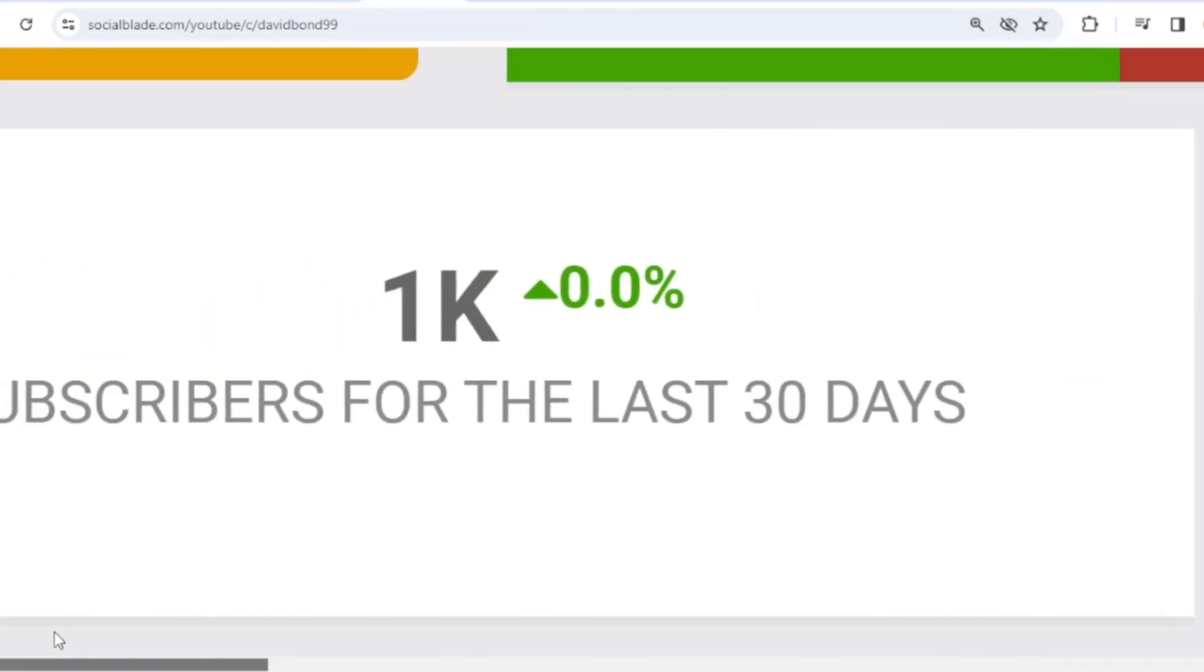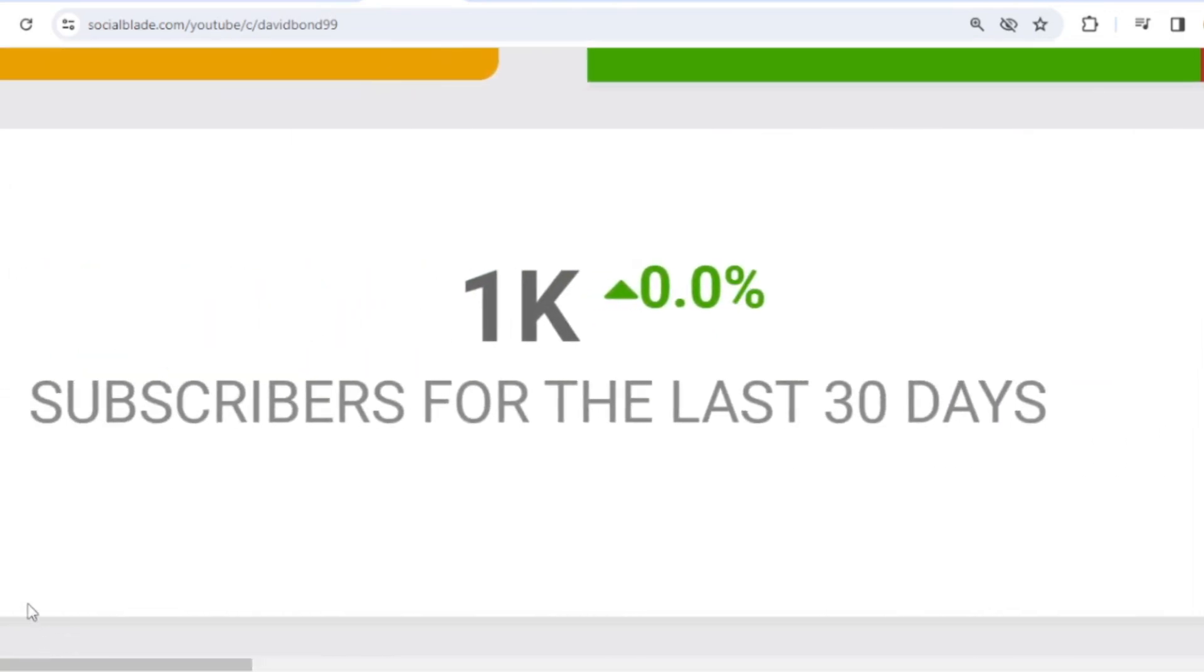We shift far to the left. And in the last month, David Bond subscribers have increased by 1,000.